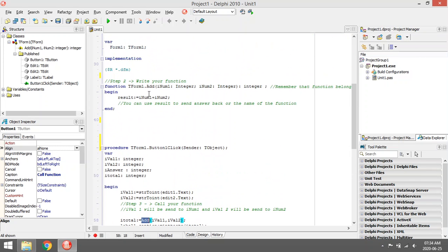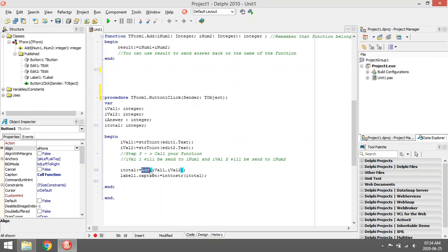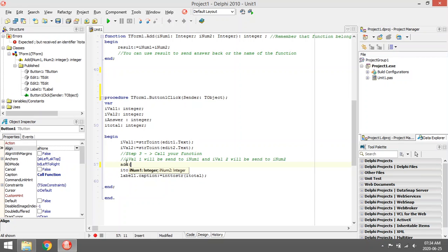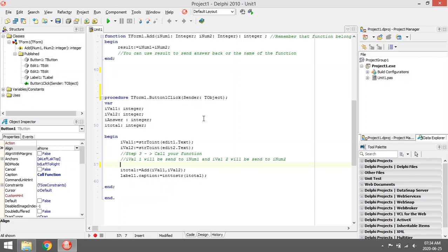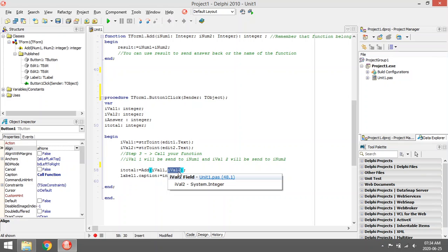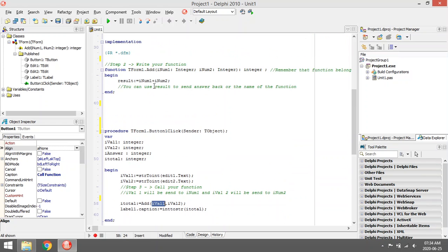When you call the function, you call it by its name, so the name of the function was add. So you say add. As soon as you type in add bracket, it will show you that you need to enter two integer values. So I gave it the value ival1 and the value ival2.